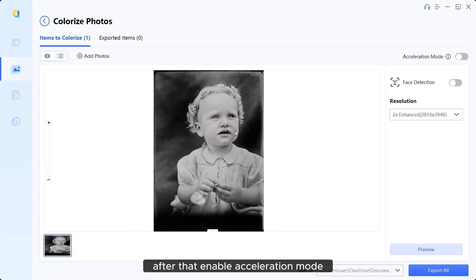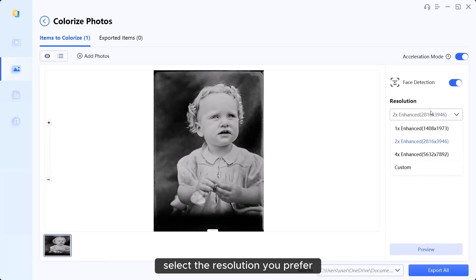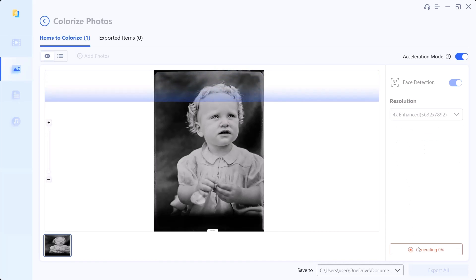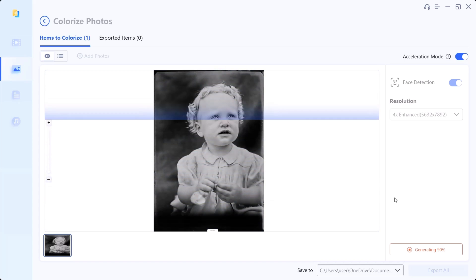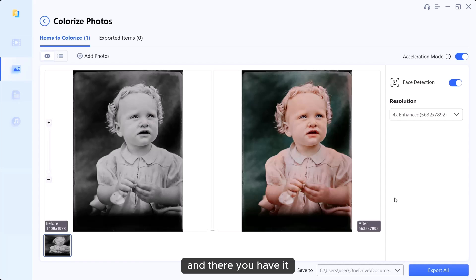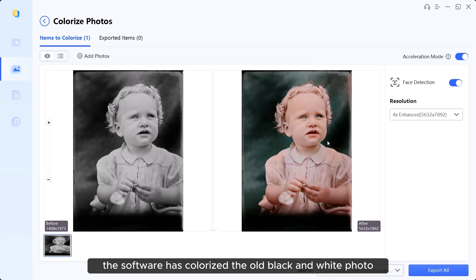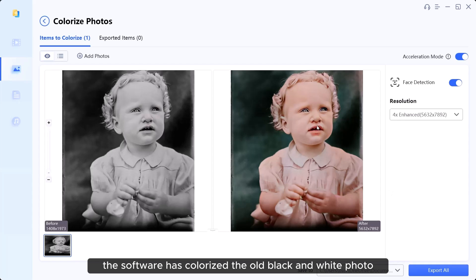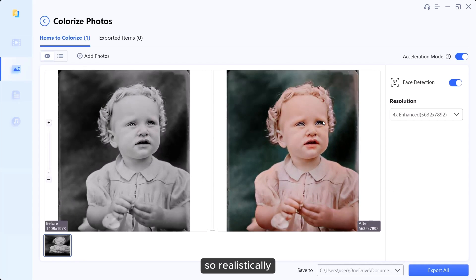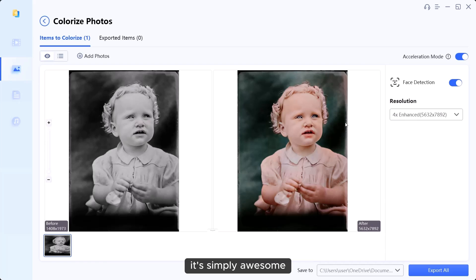After that, enable acceleration mode and turn on face detection. Select the resolution you prefer and click the preview button. And there you have it. The software has colorized the old black and white photo so realistically. It's simply awesome.